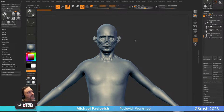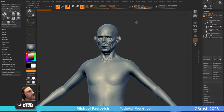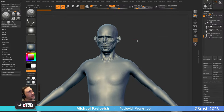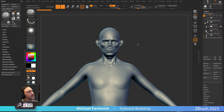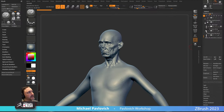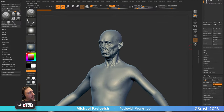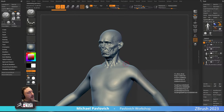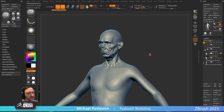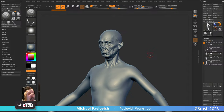I basically have a fully sculpted head here — let's go back up to subdivision level six. Here's my finished head and it's all poly painted and baked out in Character Creator. But now I need a body to go with it, so that's what I'm going to do now.